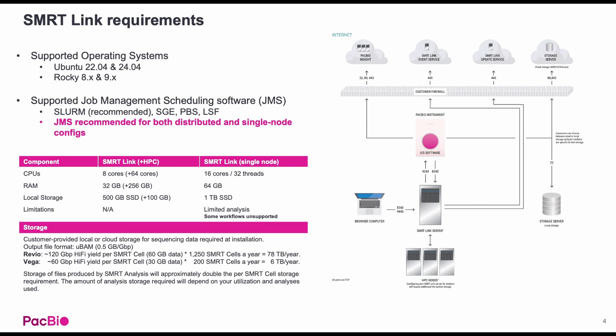SmartLink is supported by Ubuntu and Rocky operating systems. Additionally, we recommend setting up a job management system. SmartLink can support SLURM, SGE, PBS, and LSF. The recommended setup for SmartLink is a dedicated head node running SmartLink, which can submit analysis jobs to a high-performance computer or HPC cluster.